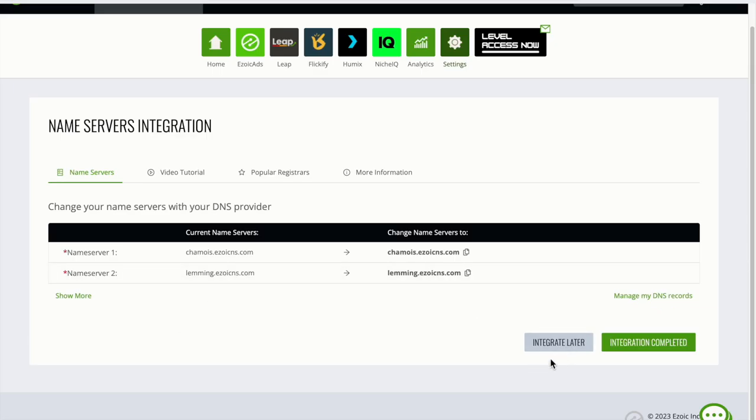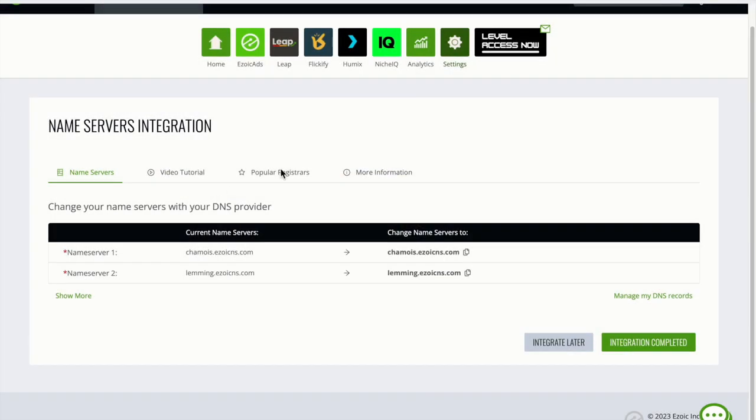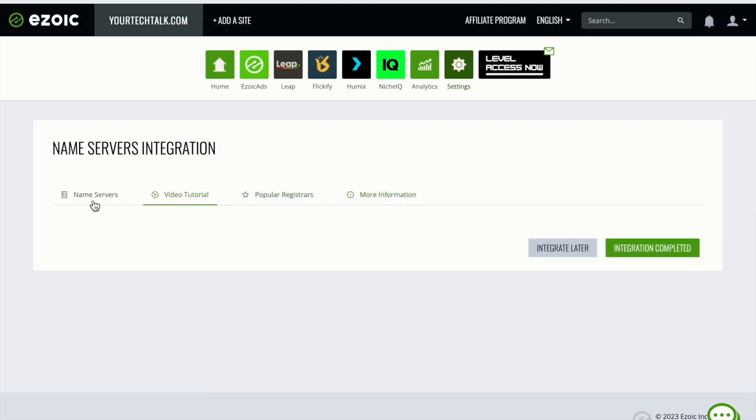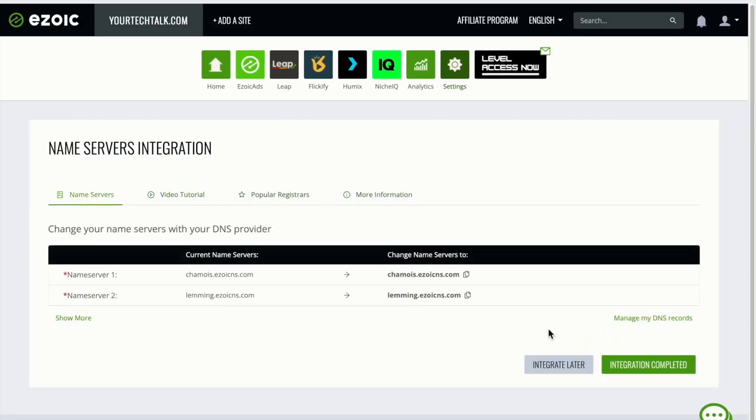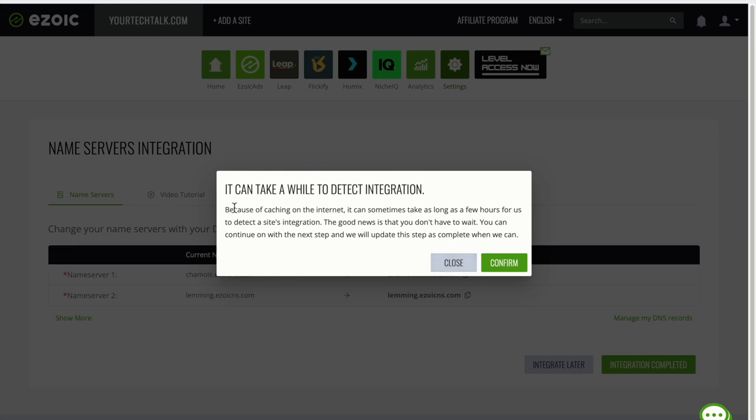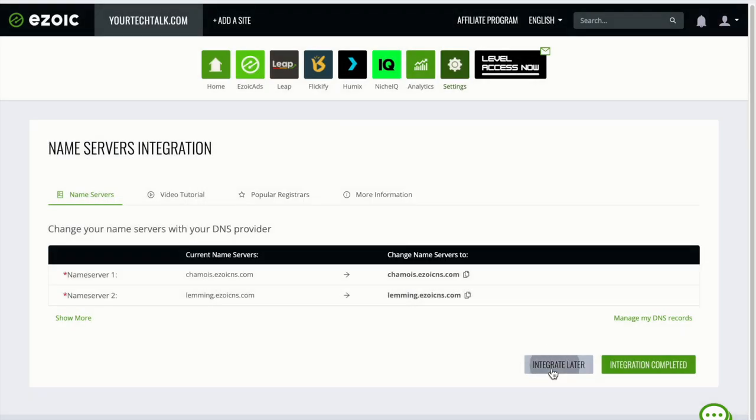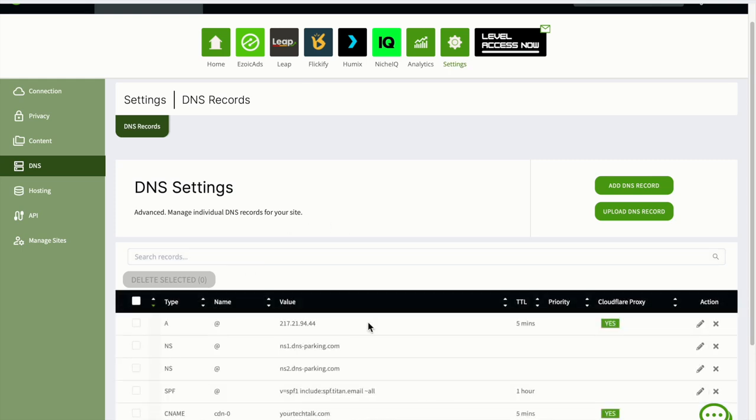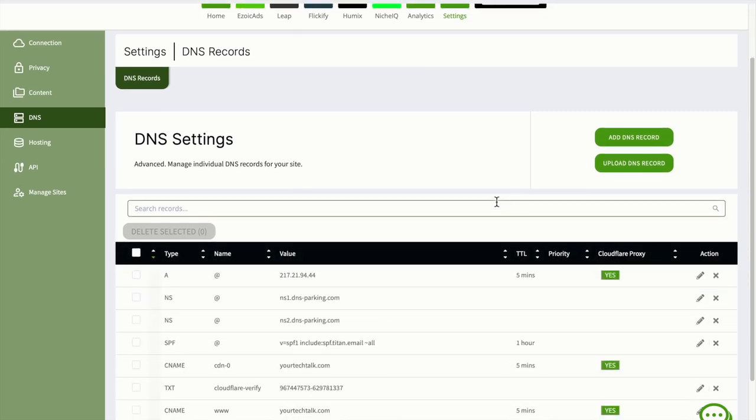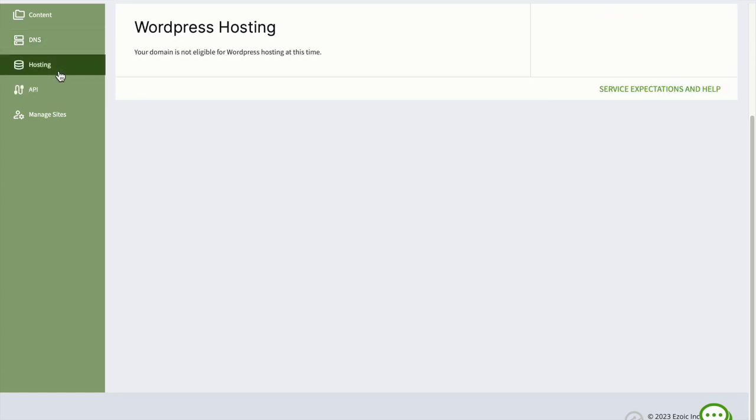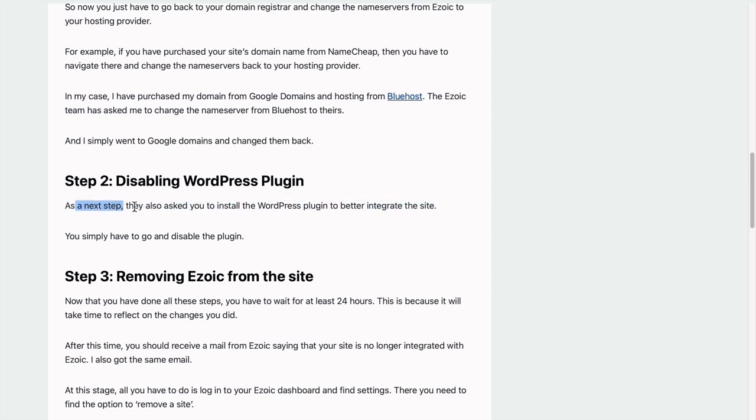You have to wait sometimes, let's say 24 hours. Once Ezoic figures out that you've unintegrated this site, they will let you remove the site. I found this detail from a blog and you can also check it out. I'll go to this blog.